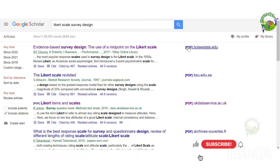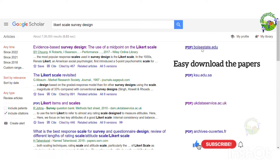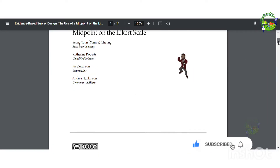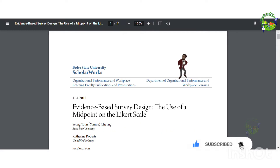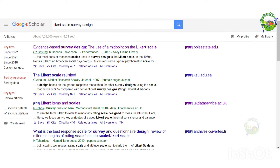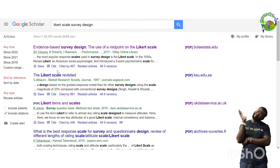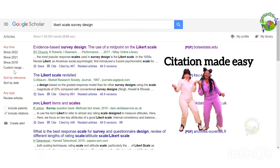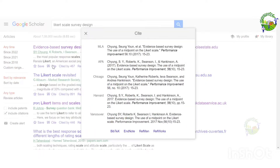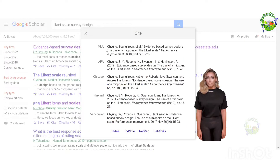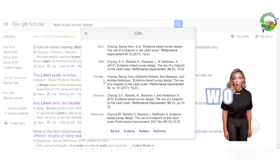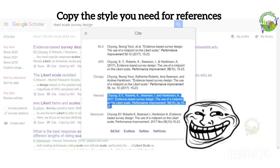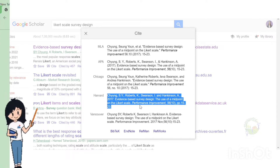You can also download the PDF for your references. You can also see the most cited research paper for your research work, and it also has a 'cited by' function. Citations in MLA format, APA format, Chicago, and Harvard are also present. You can copy the style you want and paste it in your references.